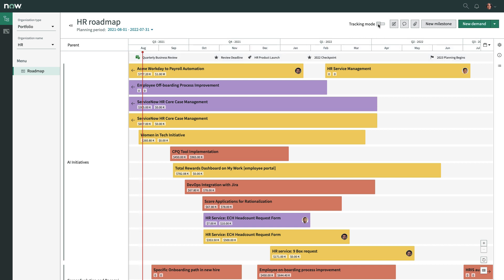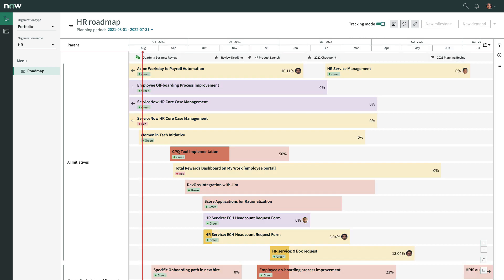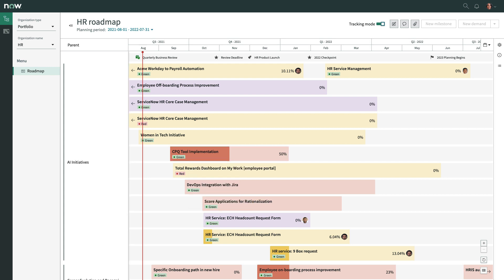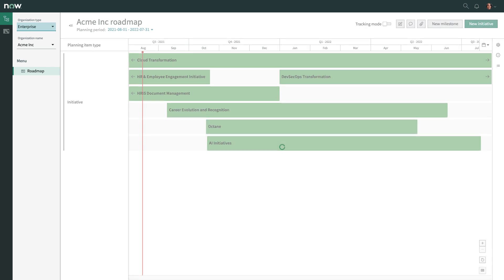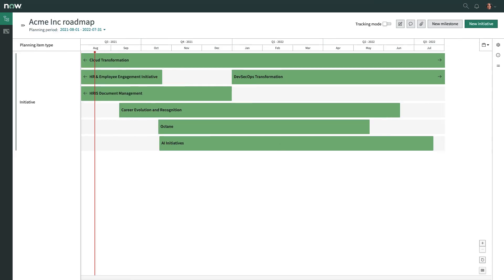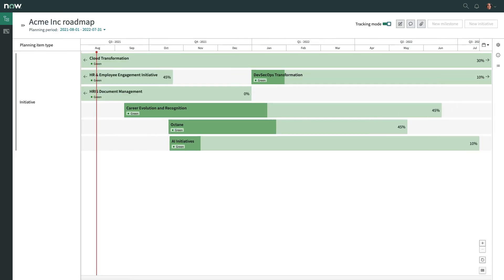Toggle the tracking mode for at-a-glance status and progress of all planning items, and see how your supporting team's work rolls up to impact the progress and status of the company's strategic initiatives.